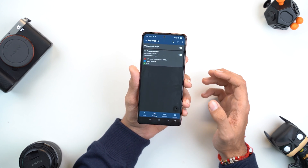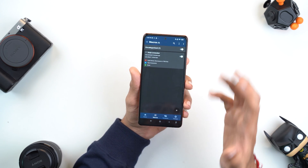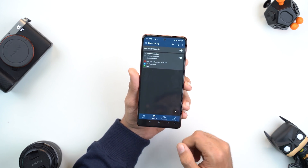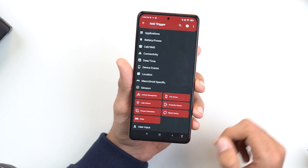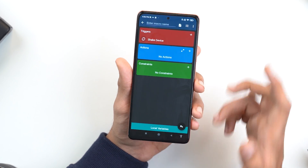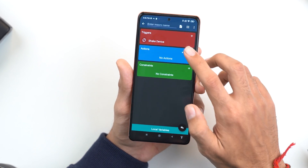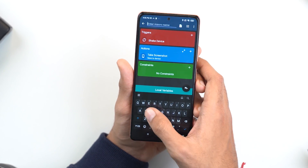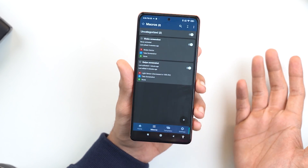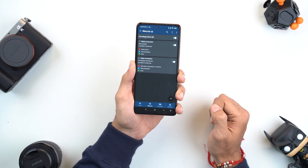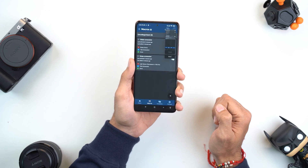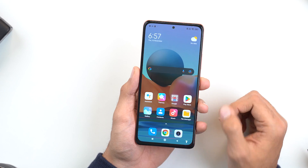In the very same way, I can also add a macro so that whenever I shake my phone, it takes a screenshot. Let's do that quickly. Under the Sensors option, we'll be selecting Shake Device. Let's also add the action of Take Screenshot, give it a name, and done — we are ready to go. Let me also try this out — and there, my screenshot has been taken.